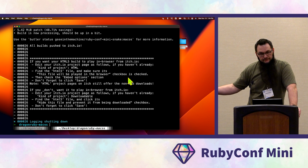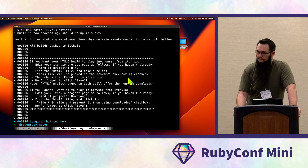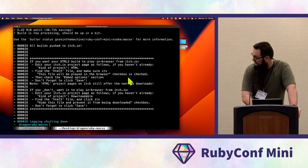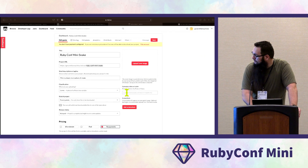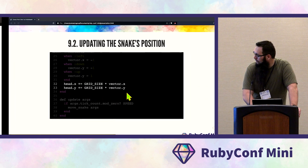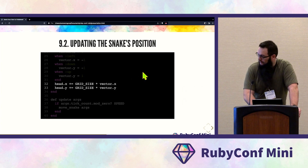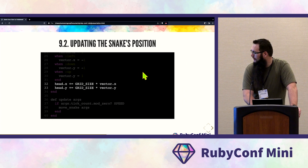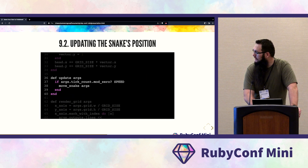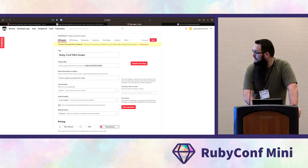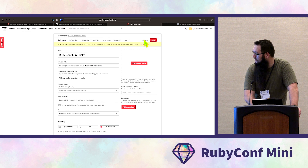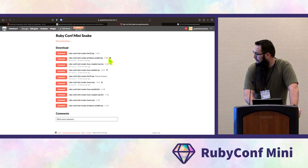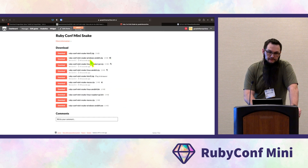DragonRuby really embraces the publish-early-and-often methodology and gave us the tools to do that fairly painlessly. You can see the timestamp updates — the game was published 46 seconds ago.